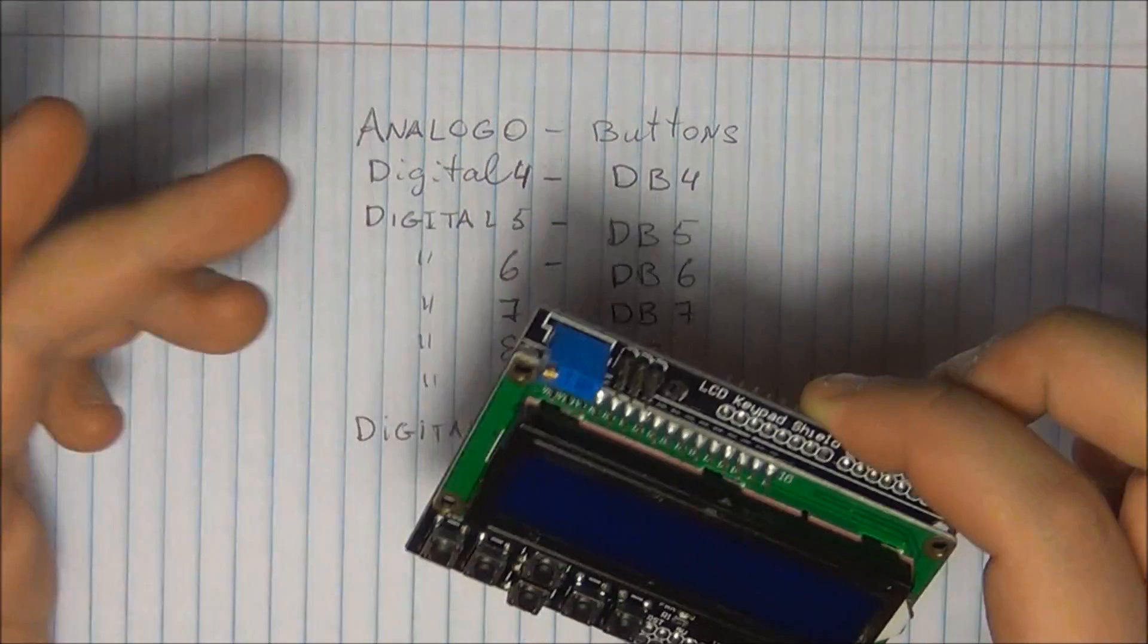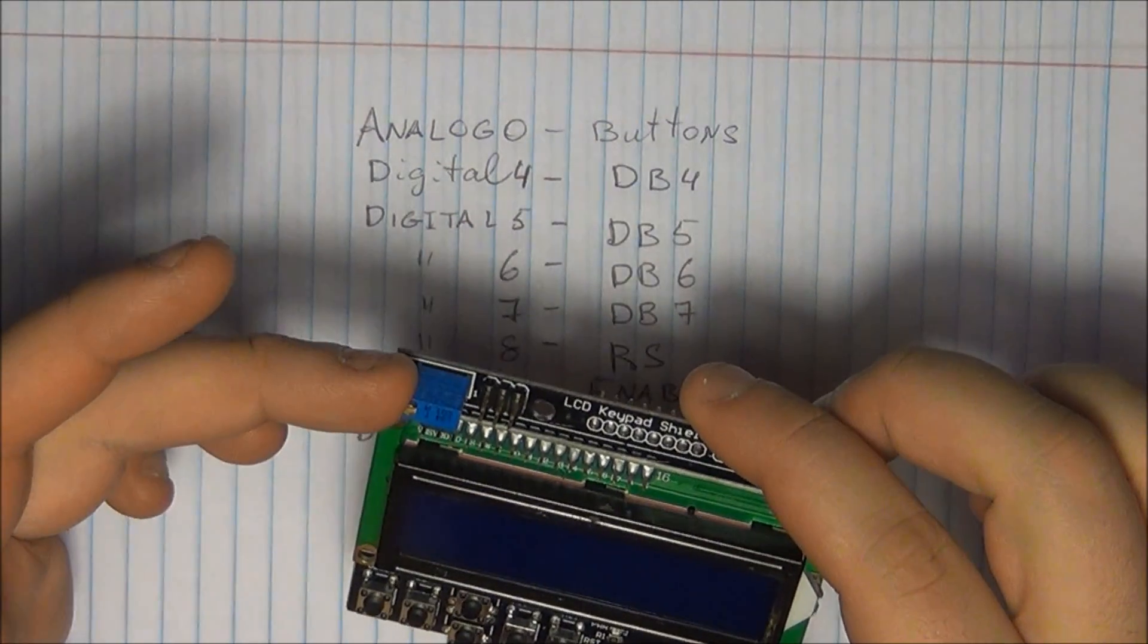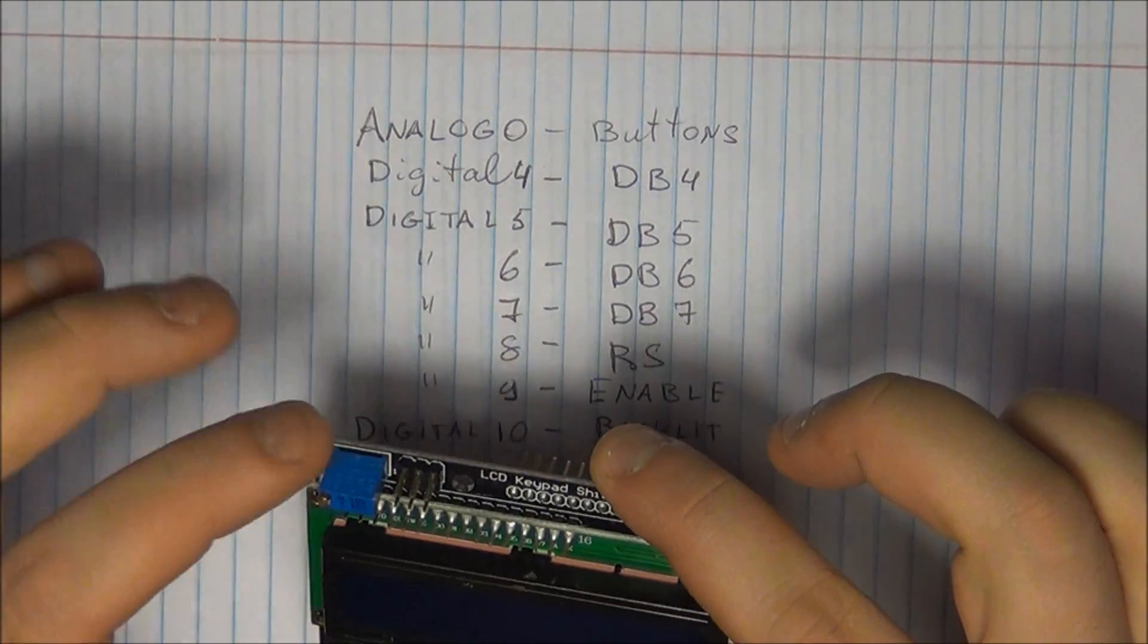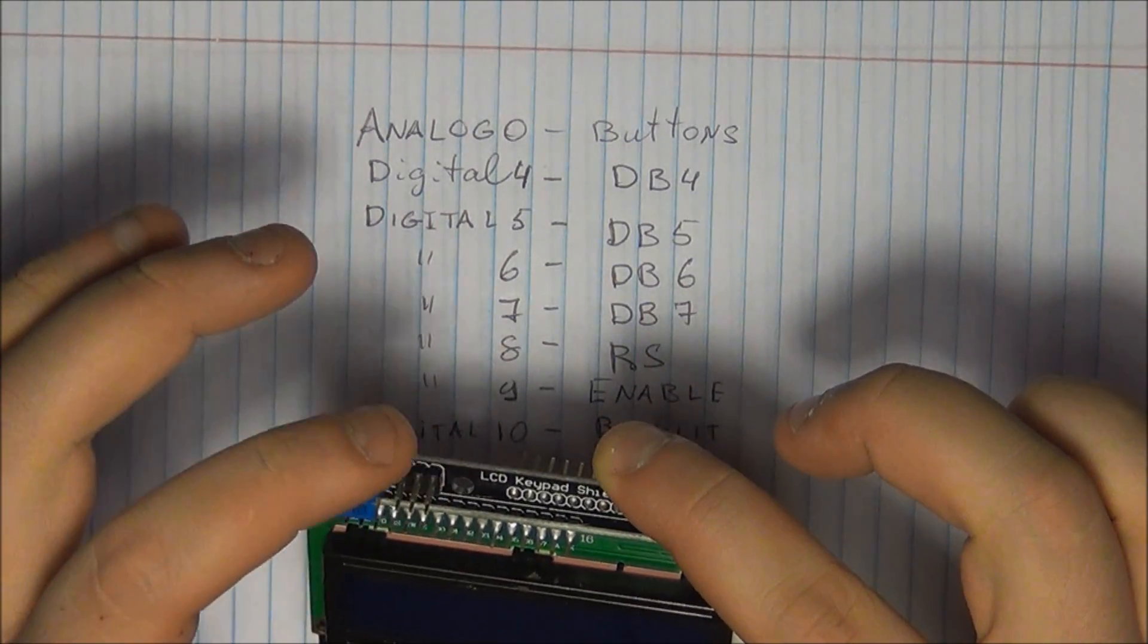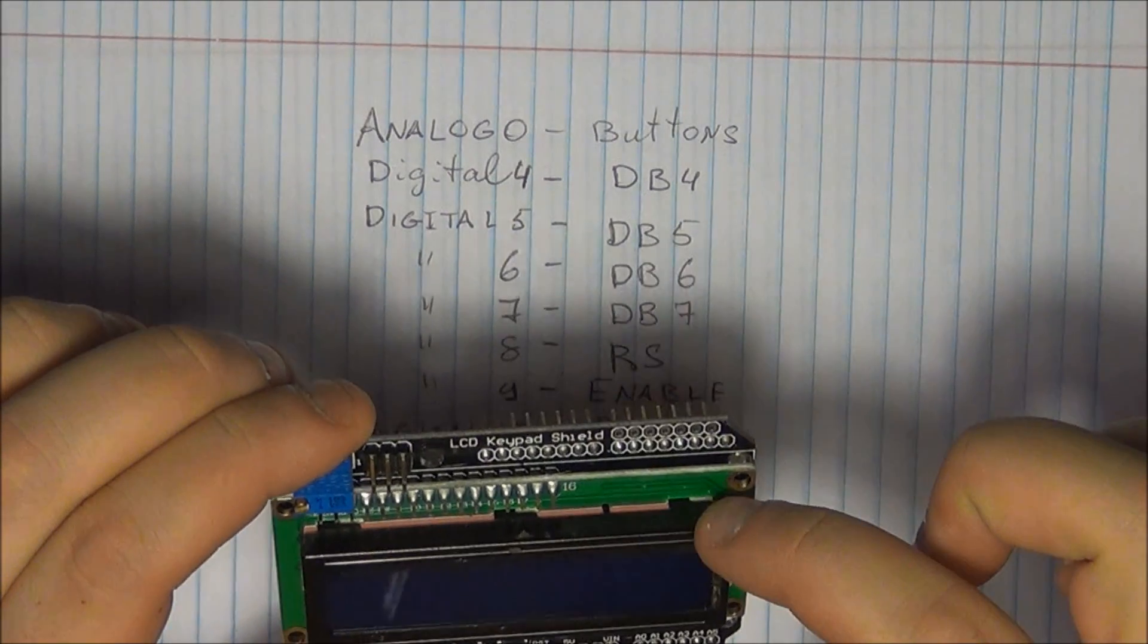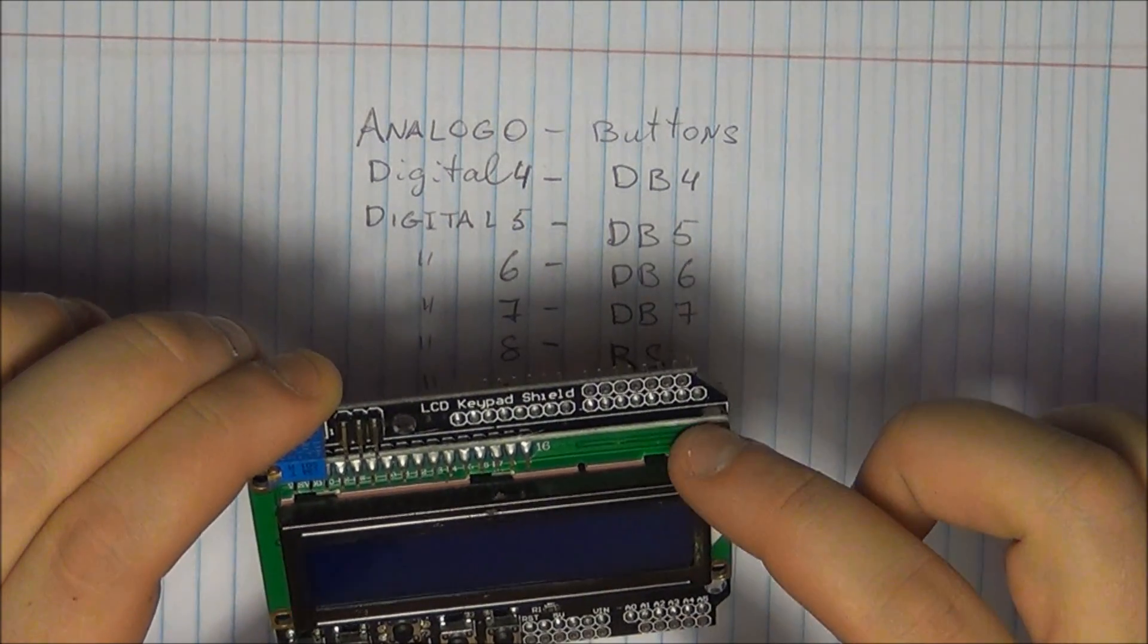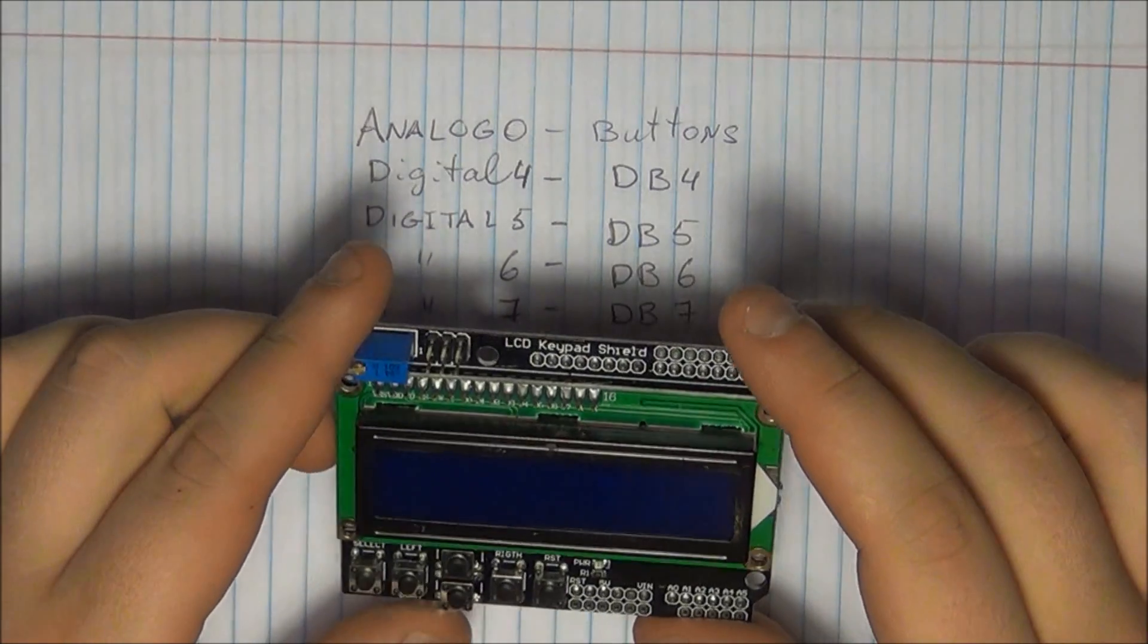So first things first, what do you get on your shield? Obviously you get the potentiometer to control your brightness, you get a breakout for your programmer, you get the LCD display itself. This is the standard display that you have in the Arduino libraries.